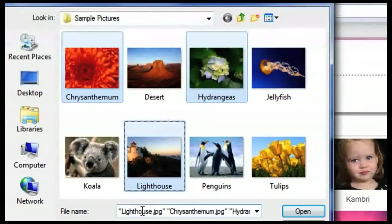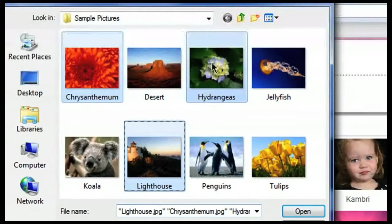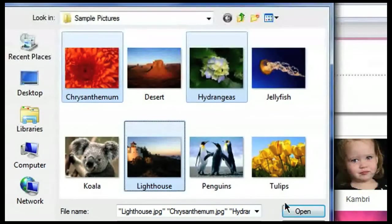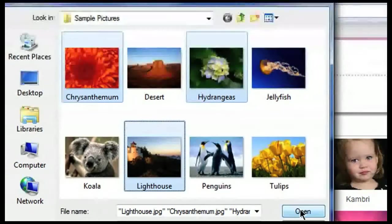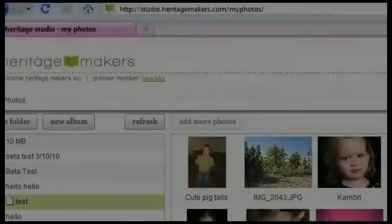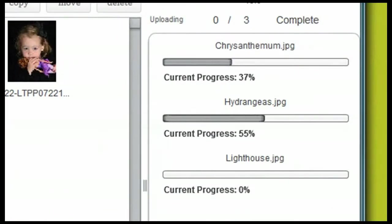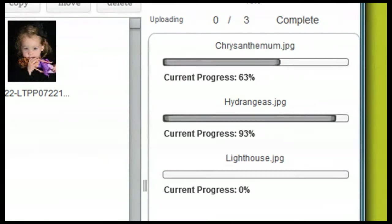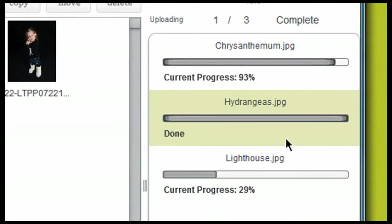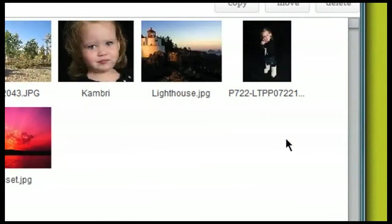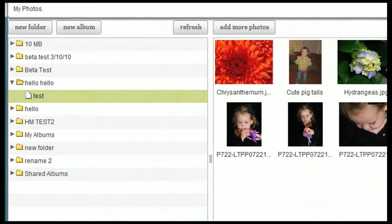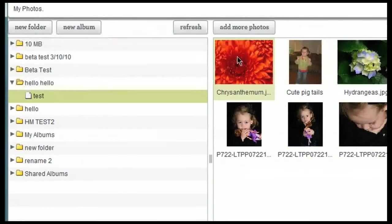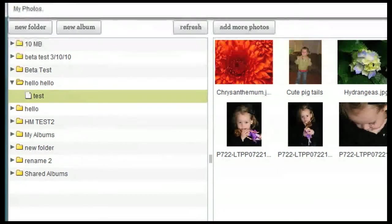Down here under the file name are the names of the photos that I'm uploading. When I'm ready to upload them to my account, I simply click on open. And you'll see here on the right hand side, it gives me a progress report of each of the photos. It is only going to upload two photos at a time. But once all of those photos are uploaded, it's going to show you that album and those new photos that have been entered into that album.